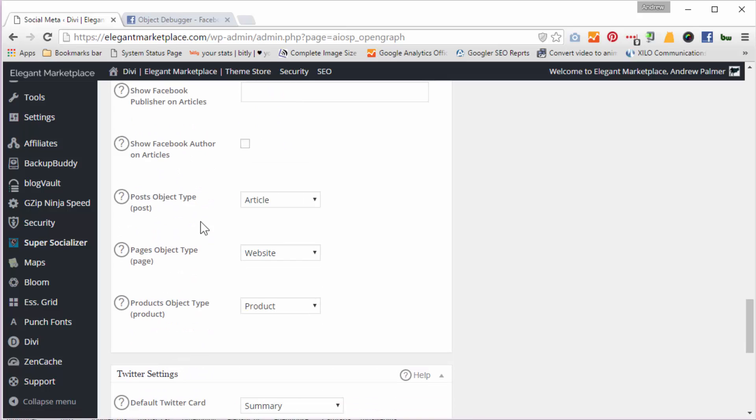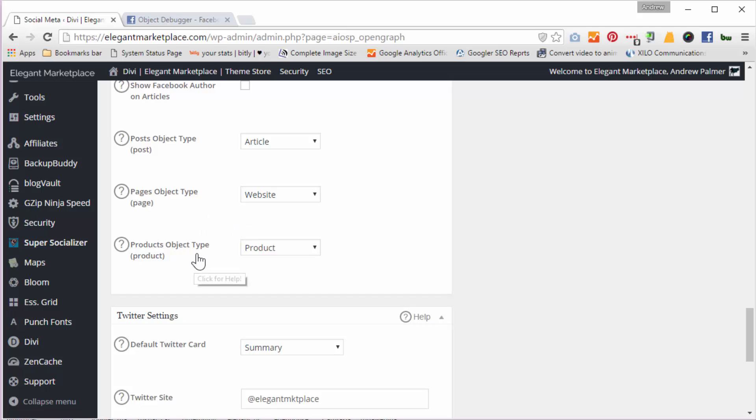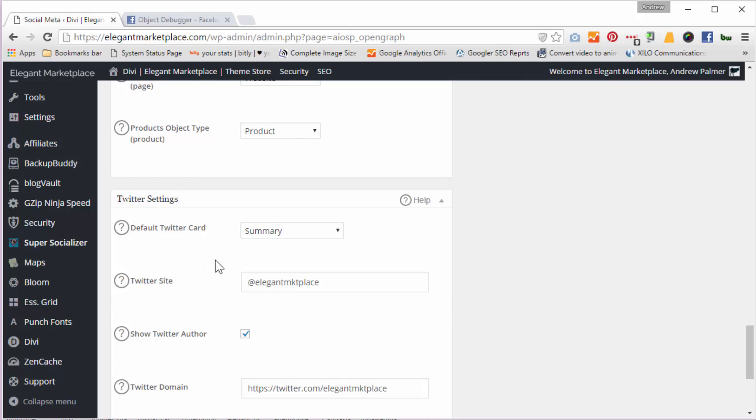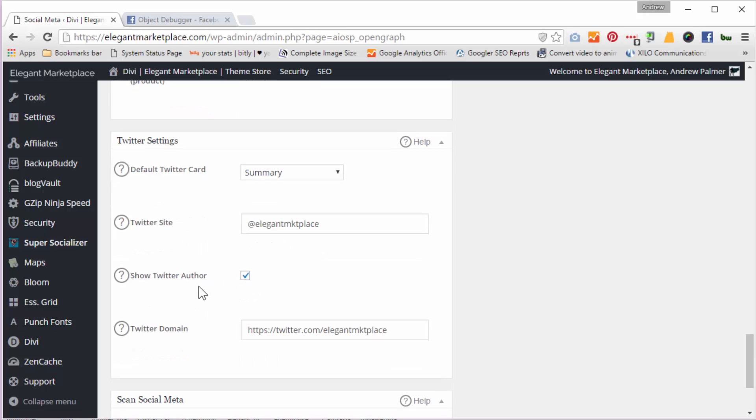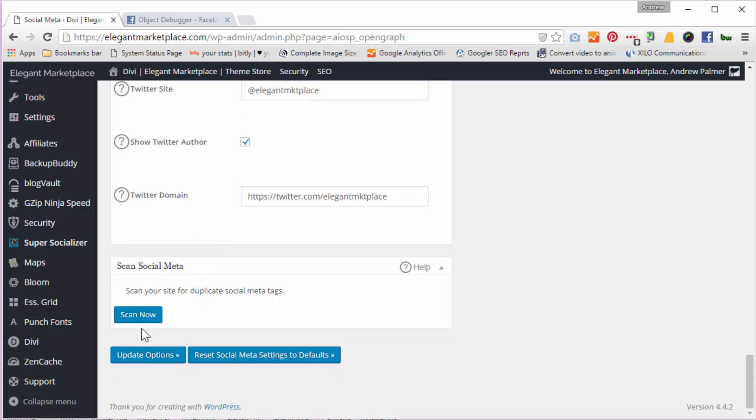So I say I want my post object type is an article because that's what a post is. My pages object type is obviously it's a website because that's what it is, and obviously I want to put in my products as well. I put in the summary of my default Twitter card, this is who we are, show the Twitter author, and I've also got my Twitter domain, and then I simply go update options.